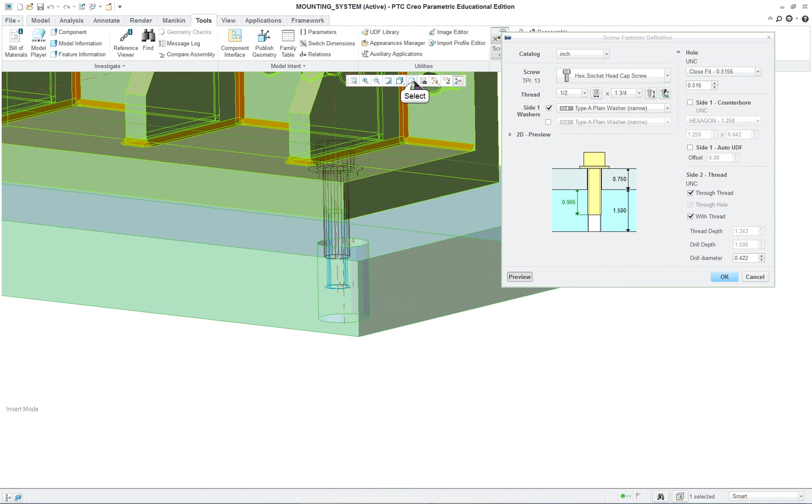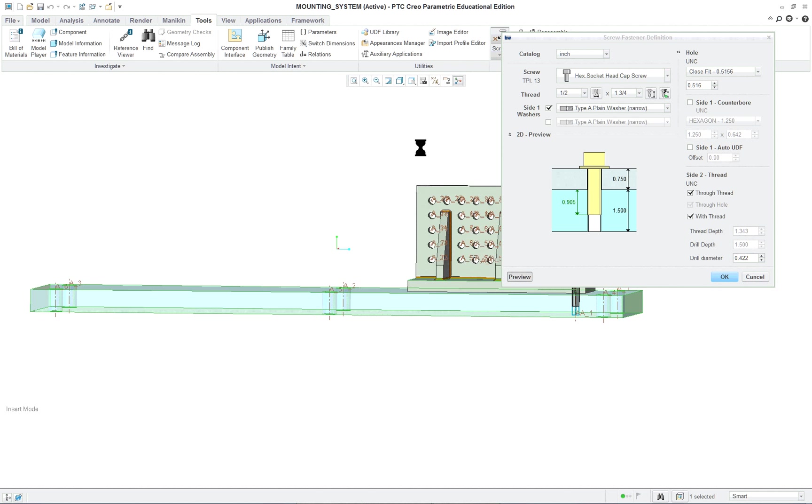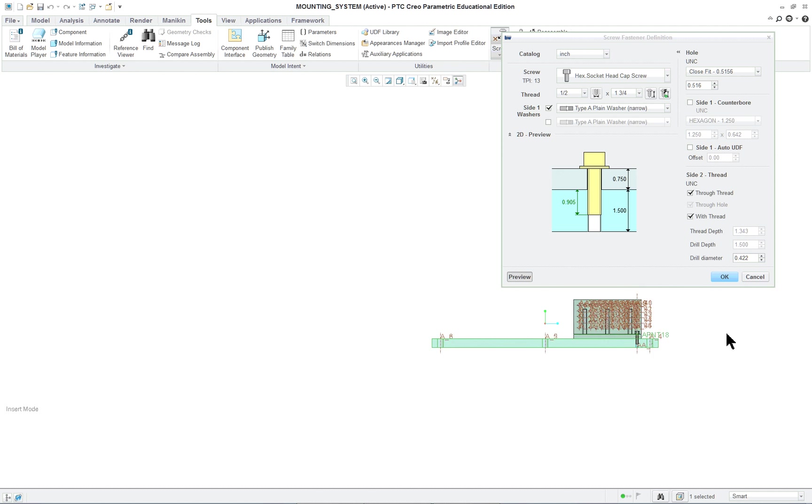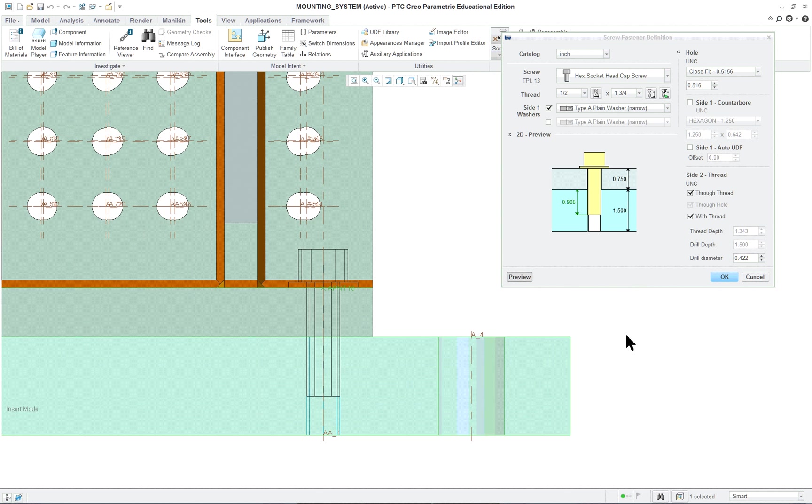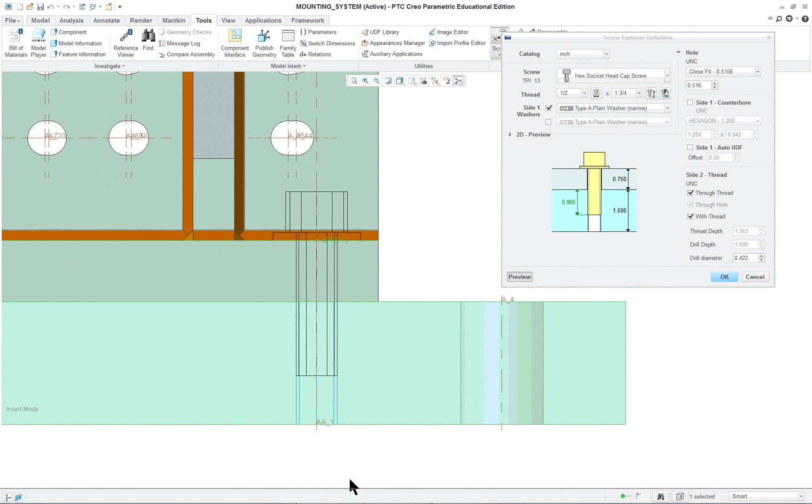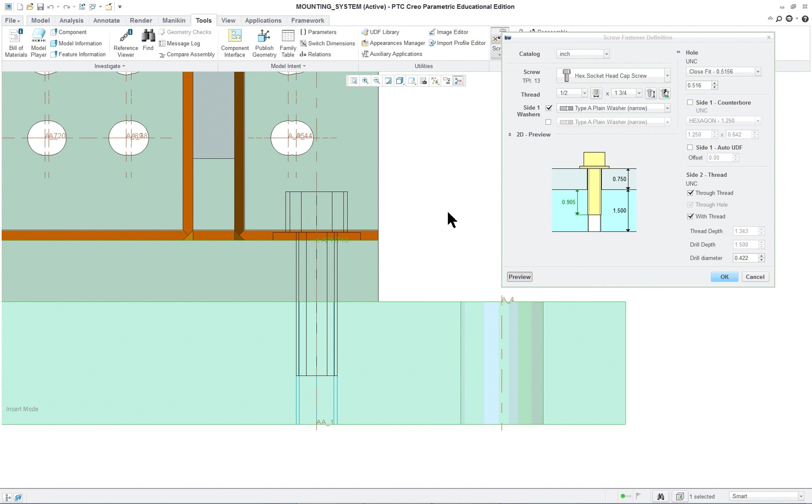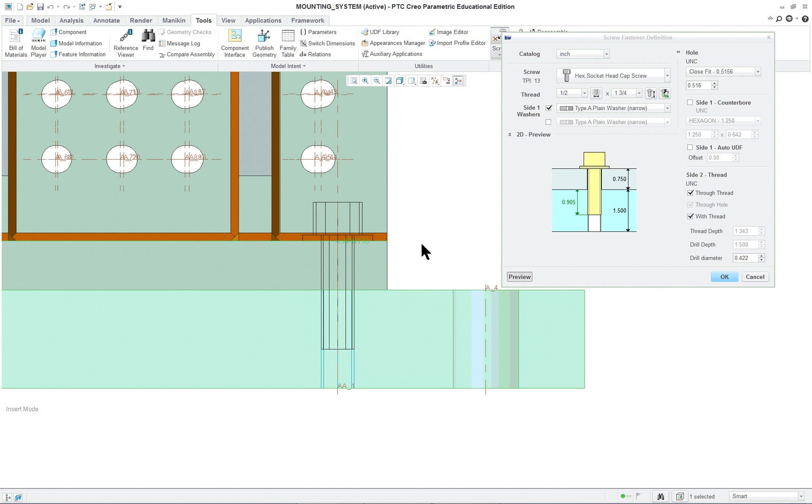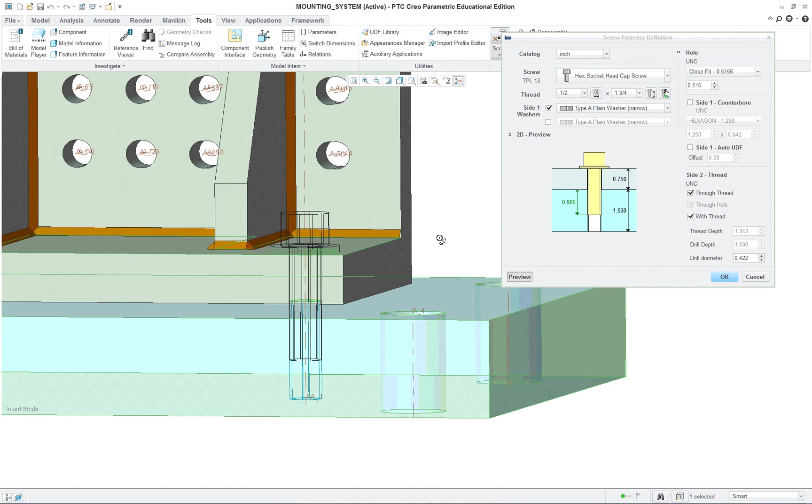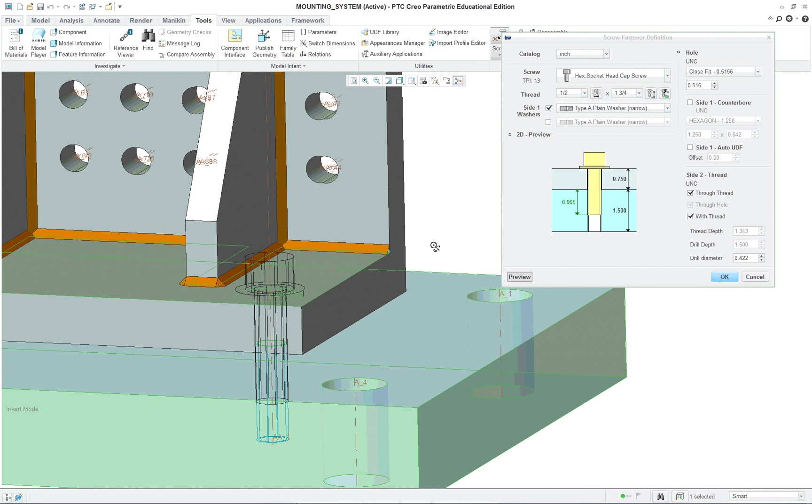If you turn your model, you'll be able to see it on the assembly, how it looks. Click OK.